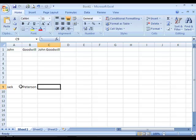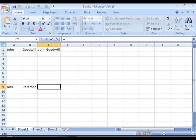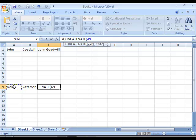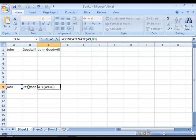Another method to combine data from different cells is the CONCATENATE function. I will concatenate two cells into a full name cell at position C9. Selecting C9, I go to the formula bar and enter an equal sign, then type CONCATENATE, open brackets, select the position of the first name, type a comma, select the last name, close the brackets, and step out. You can see the same behavior as with the ampersand method — there's no space between the first and last name.